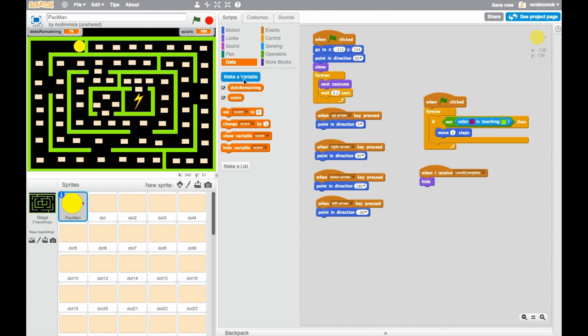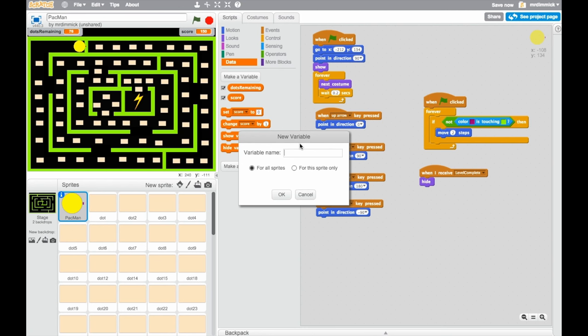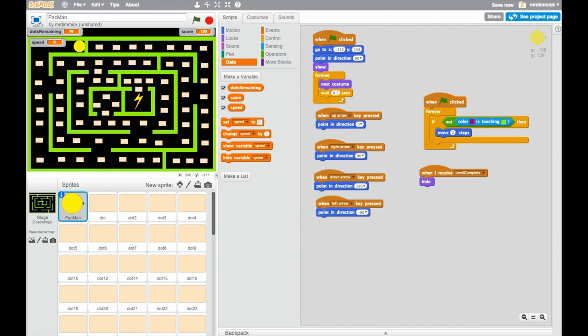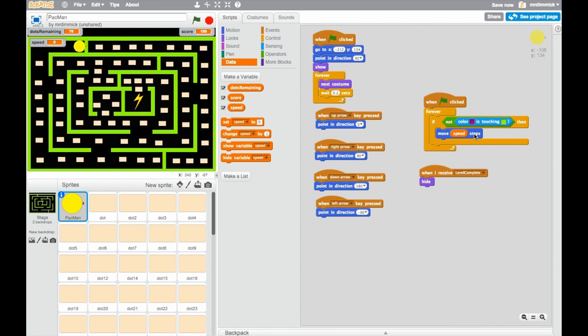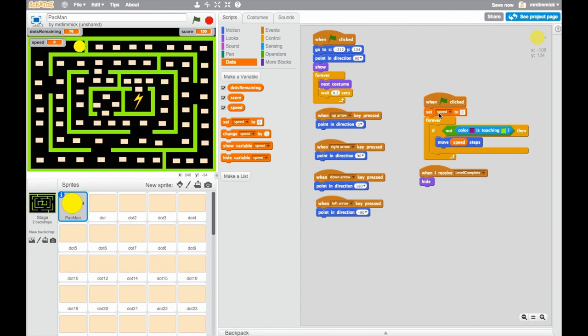We're going to create a new variable, and I'm going to call this variable speed. And now we see that speed has appeared here. And I'm going to say, instead of moving two steps, I want Pac-Man to move however many steps is specified by the value of the variable speed. So, move speed steps. Now, the variable speed, we need to give it a value of a number. Otherwise, it's just zero, and Pac-Man isn't going to move. So, we can do set speed, and I'll do this right at the beginning, so when we start the game off, set speed to two.